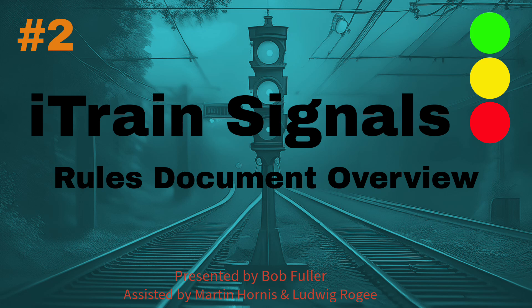Following these rules and allowing iTrain to automatically assign the signals for you is the most effective and efficient method of producing problem-free signal operations in iTrain.